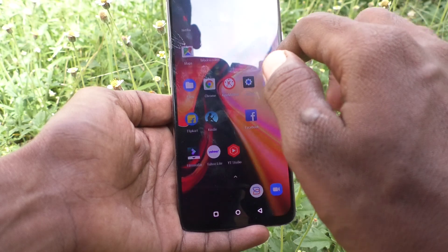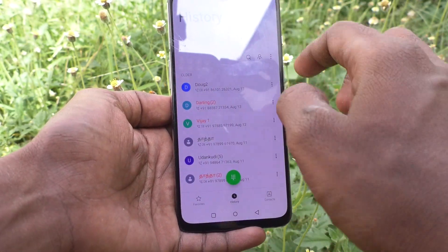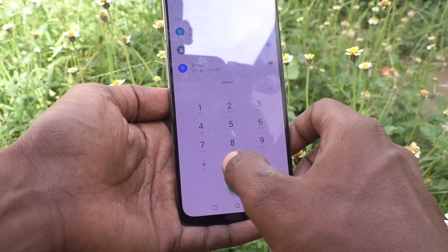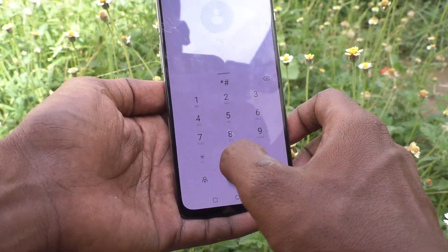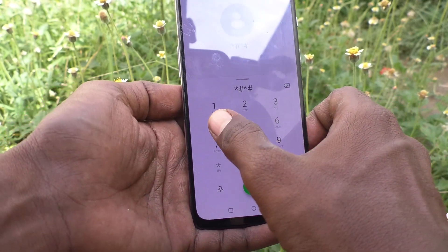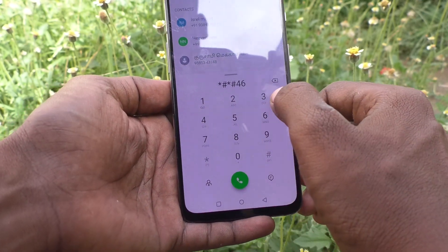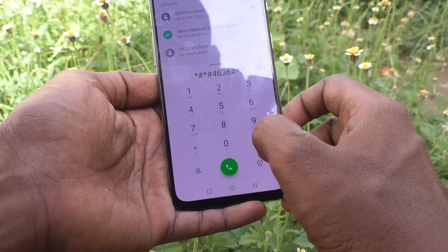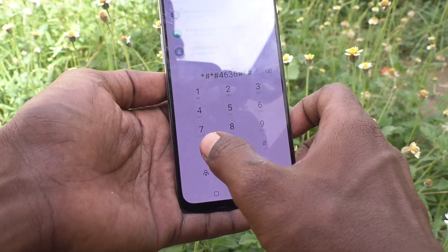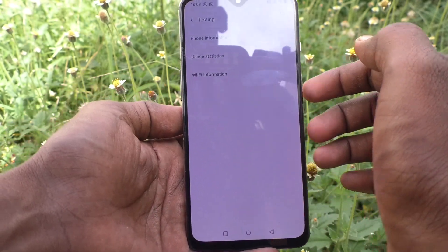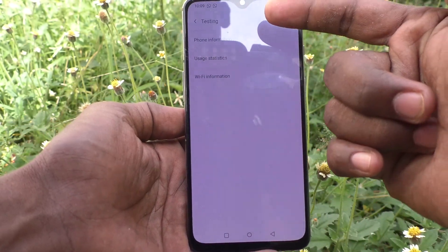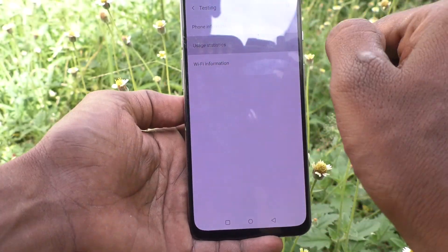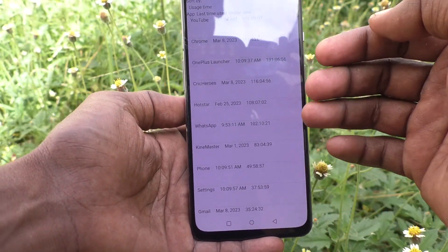First of all, go to the call button in your phone. Here type star hash star hash four six three six hash star hash star (*#*#4636#*#*) and you will get three options.